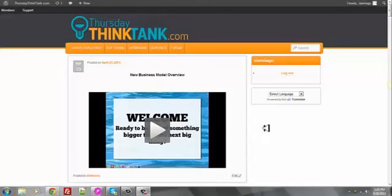You've obviously been sent here by somebody who's in the Thursday Think Tank that thought it was important that you see this, because that's the only way you could have found this page.